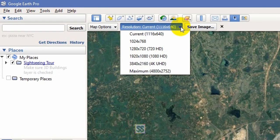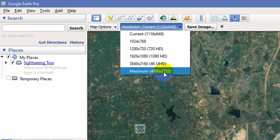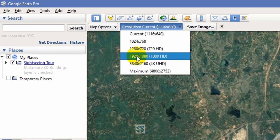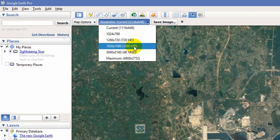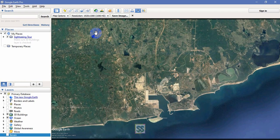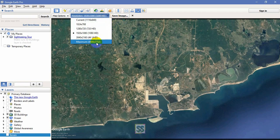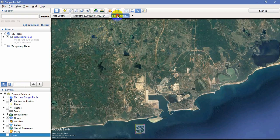Here you have to select the resolution you want to download. If you select Maximum it will take some time, but it will download a very detailed image. For now I just want to show you, so I'm going to select 1080 HD. It's somewhat less detailed but will take only a few seconds. Selecting Maximum can take more than two to three minutes.